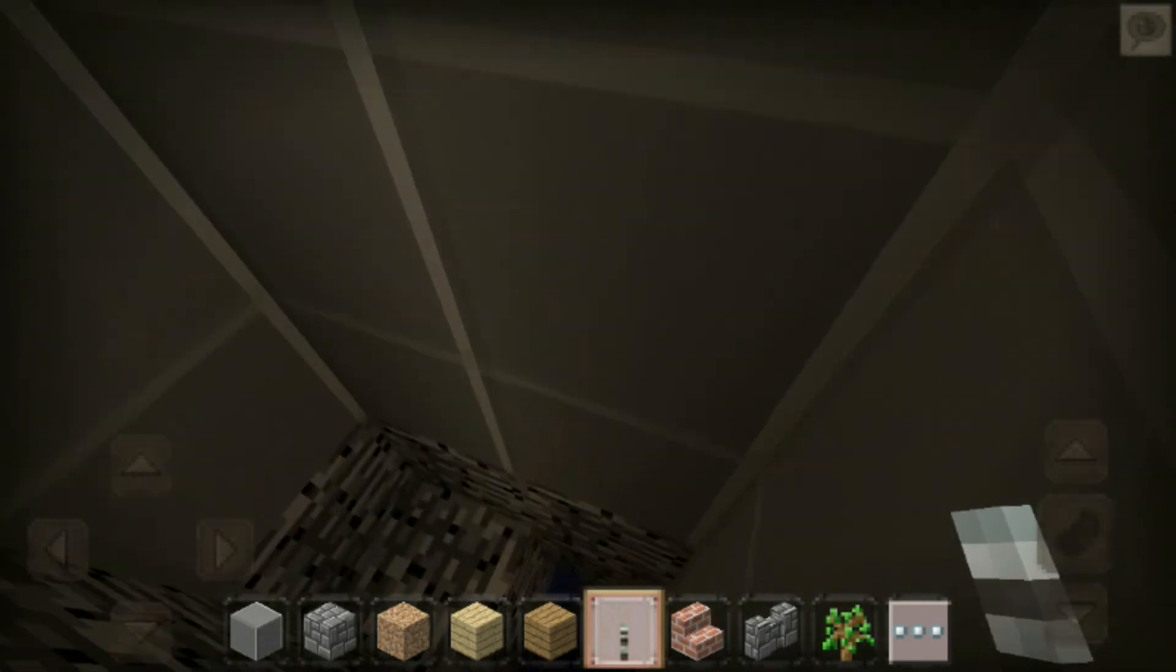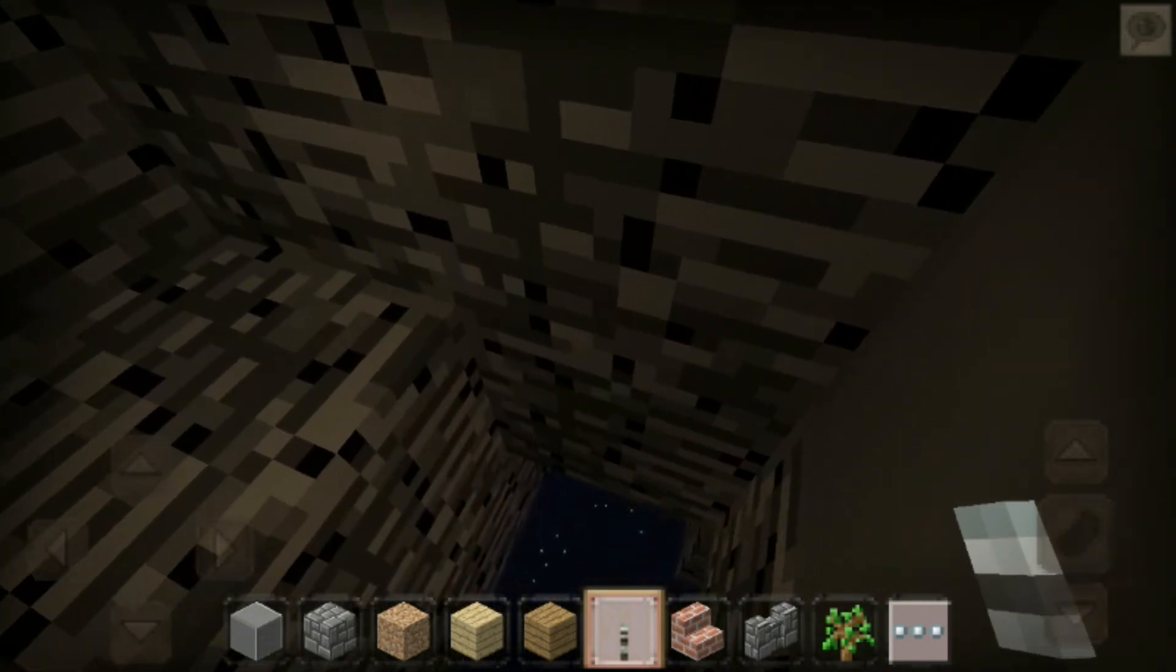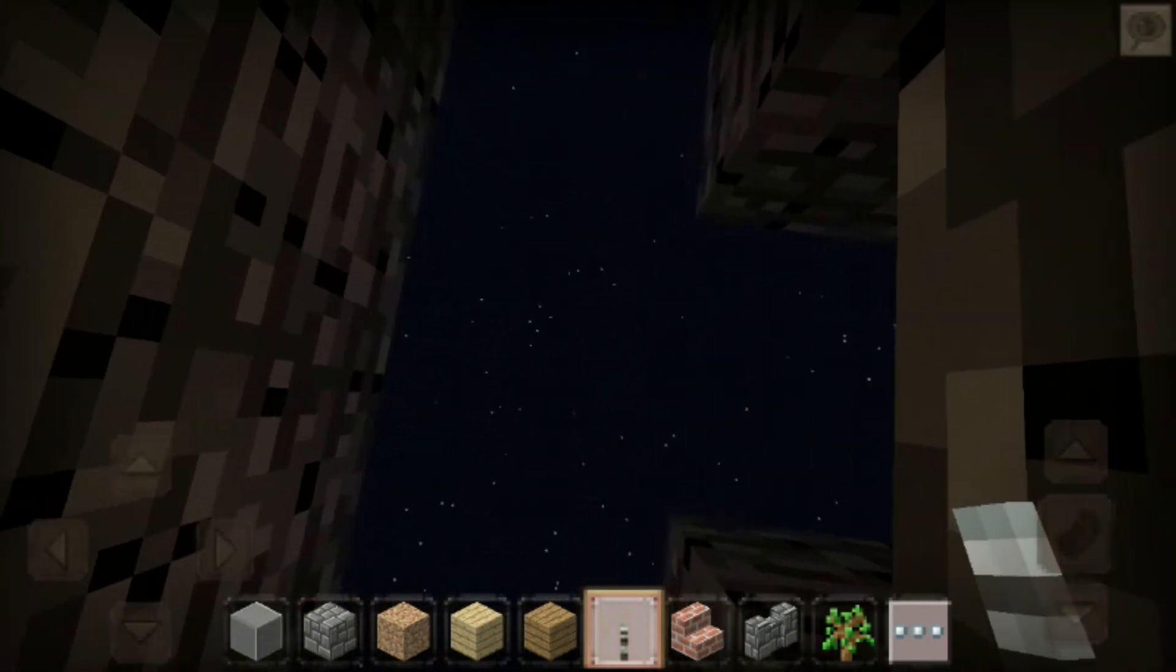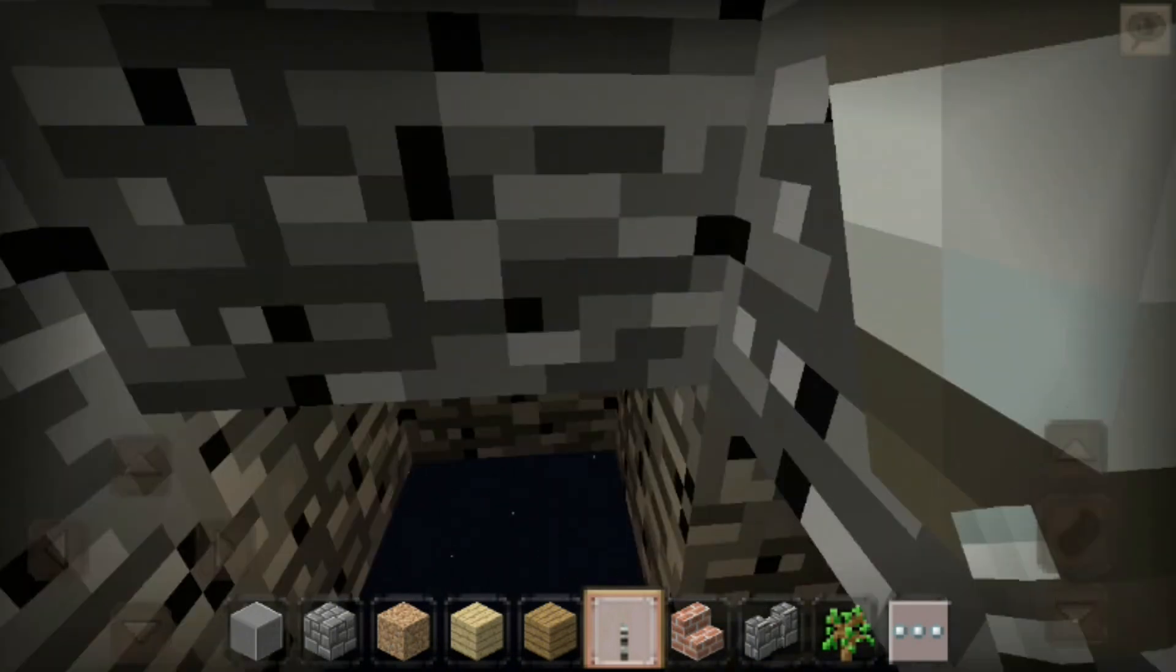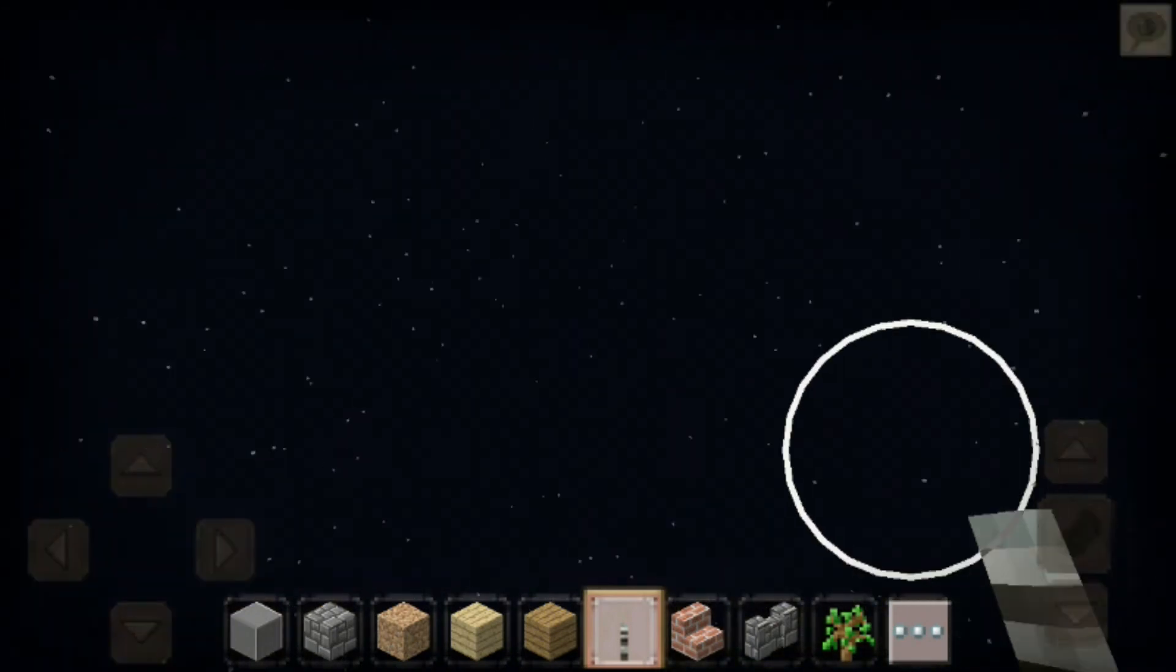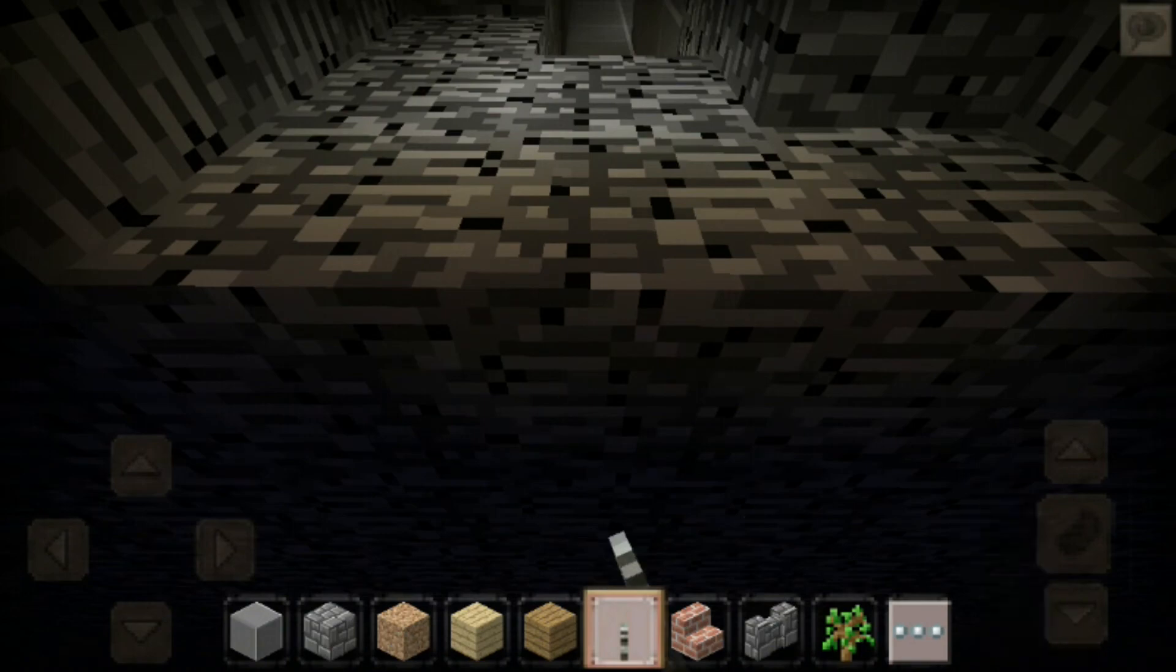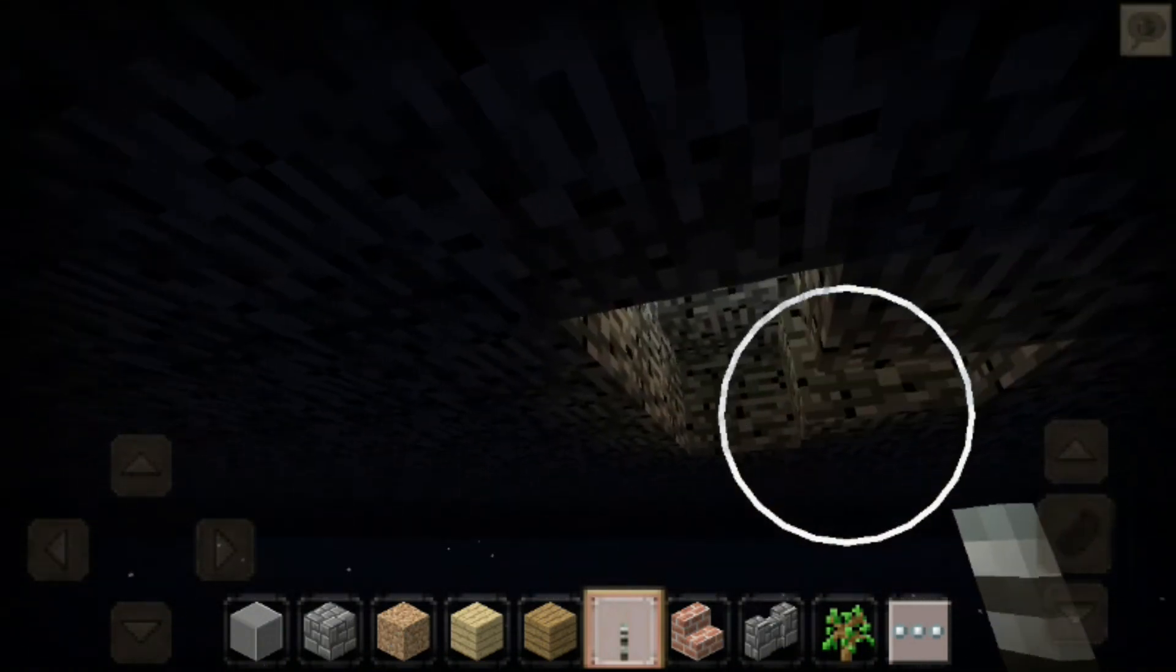Look, we literally dug through the bedrock. As you can see, I just brought the torch. Oh my god, this is crazy. I can't place anything outside the bedrock though.